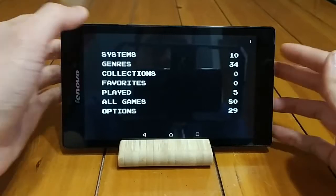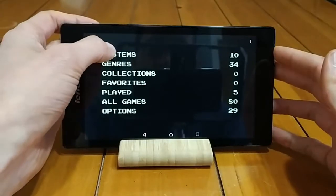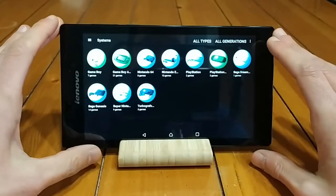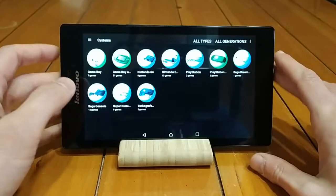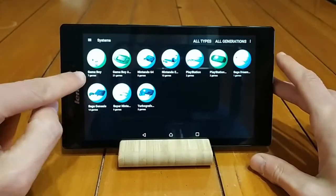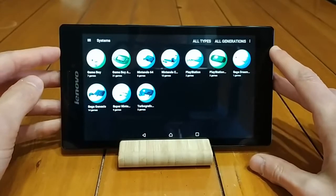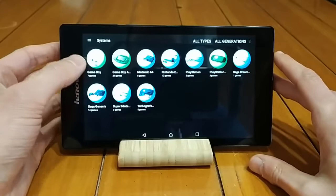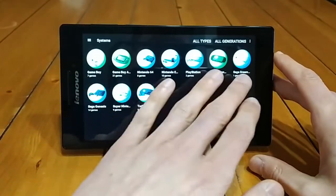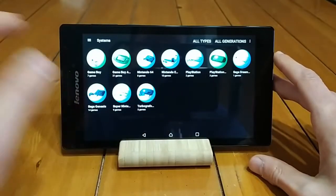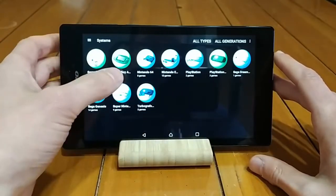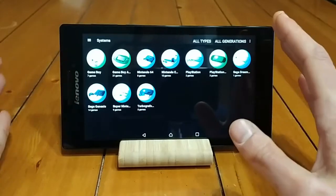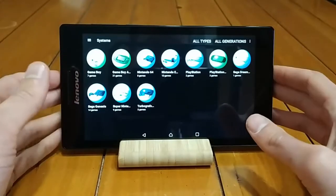Let's quickly run through how it works. If I hit systems, you'll see this menu. I realize it could be a little bit hard to see because my screen is washing it out a bit, but you can see I've loaded games from a bunch of different systems: Game Boy, Game Boy Advance, N64, Nintendo, PlayStation, and so on.